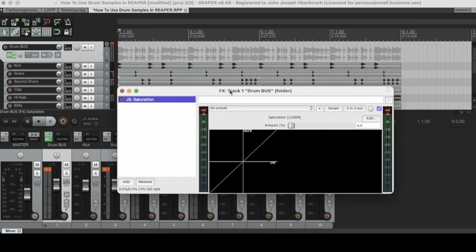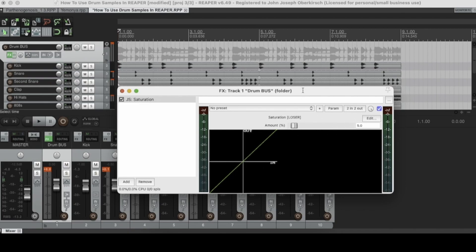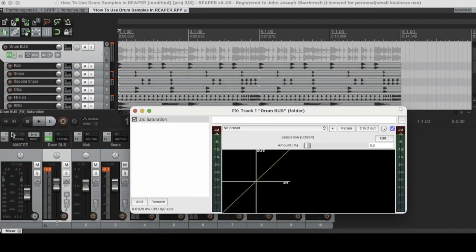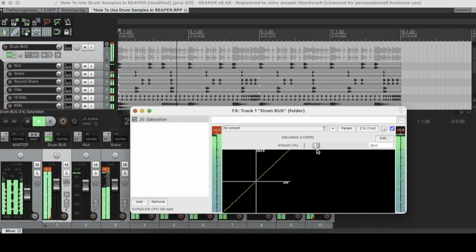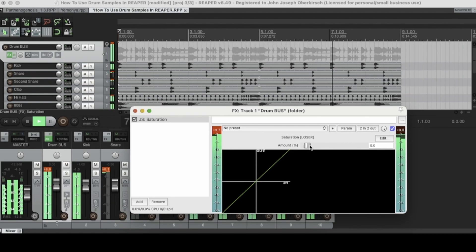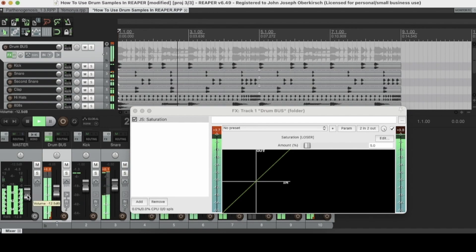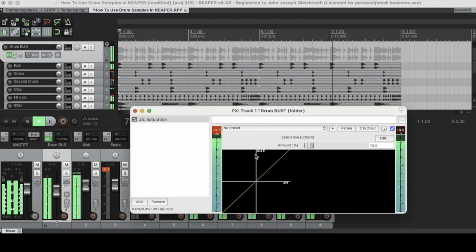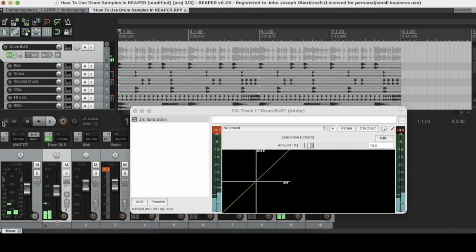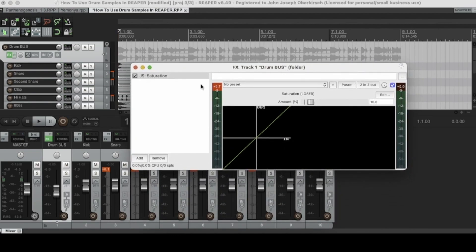As you can see, this is a super simple plugin with just one control. As you toggle this fader you can see the saturation curve visually reflect that. Let's add some saturation to the drum bus. With saturation, a little goes a long way, so I'm just adding about 10% on that plugin. That's the first plugin I wanted to show you — JS Saturation, awesome and super easy to use.